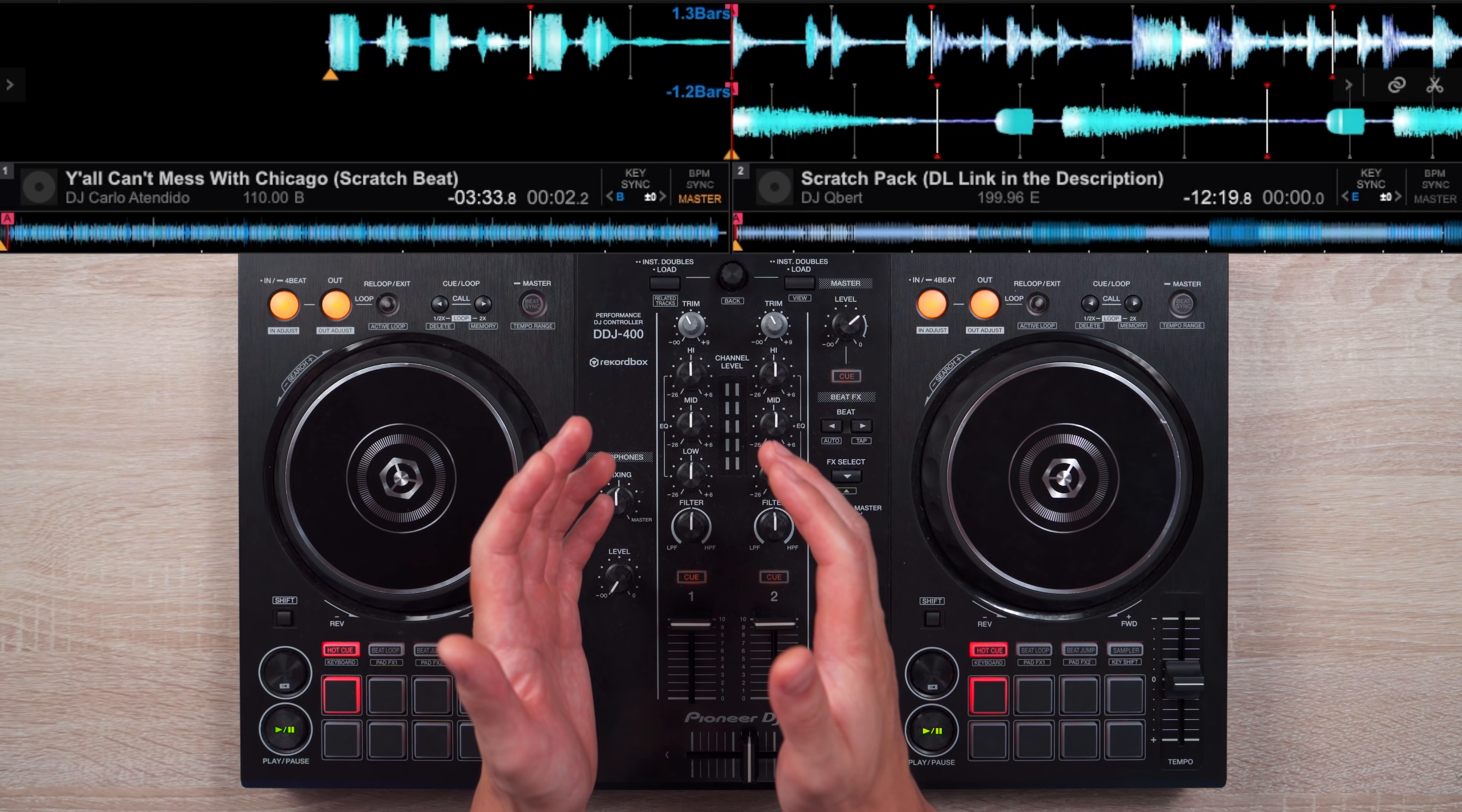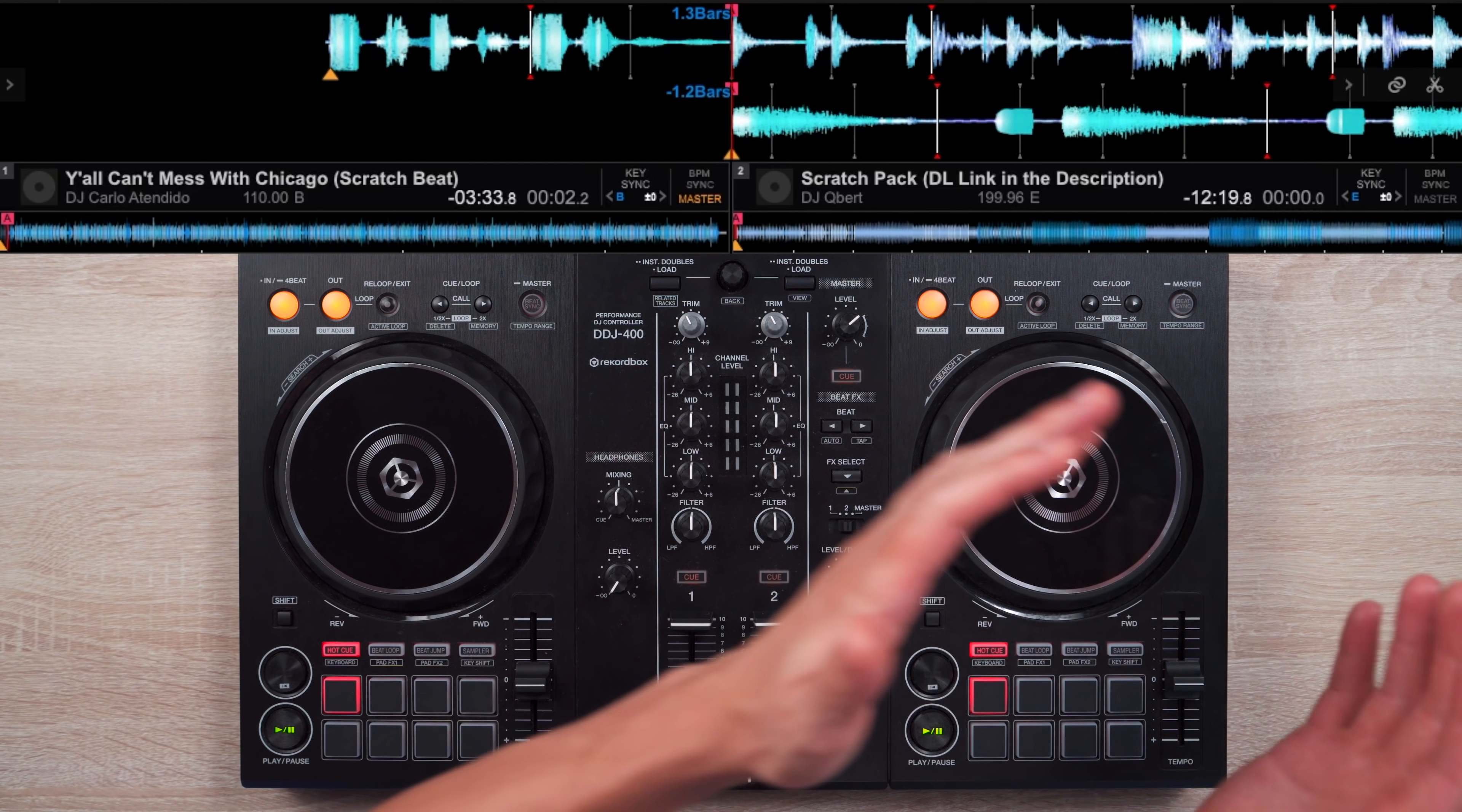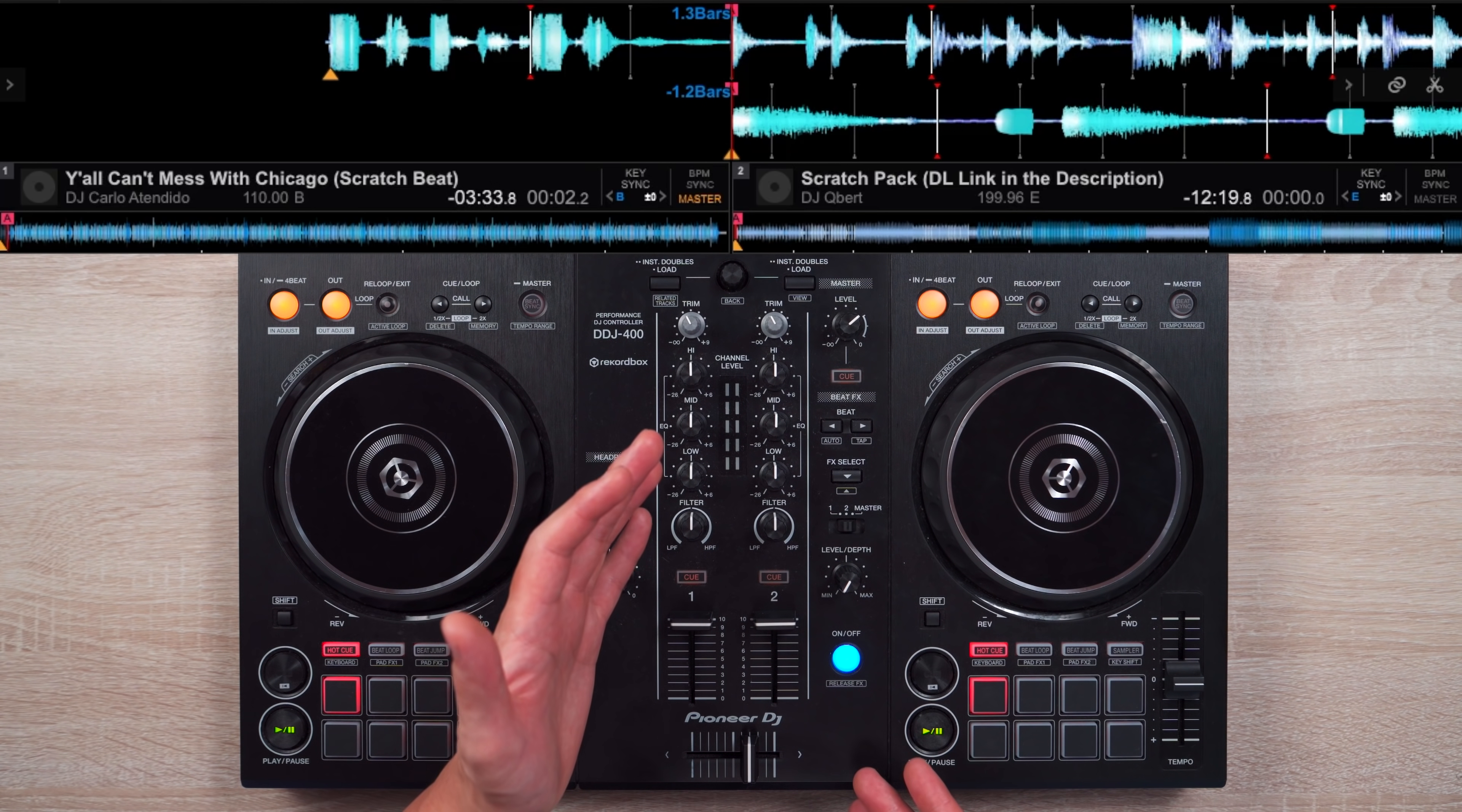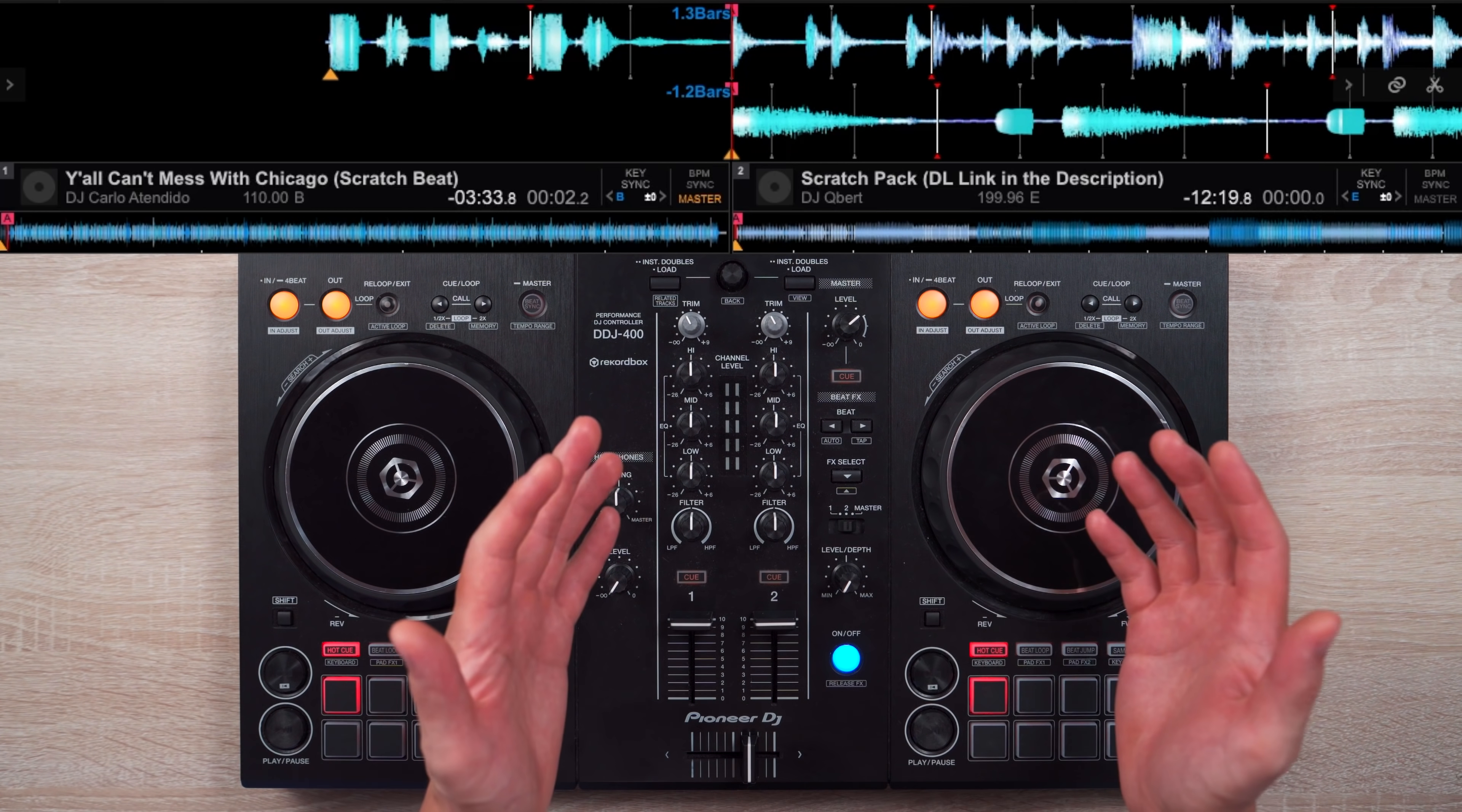Now, if you want to scratch, the third setting change is for you. But if you don't, skip to the fourth setting change. Anyway, when you scratch, you want the crossfader to be at its sharpest setting. By default, it's smooth and will cause your scratching to sound like this.